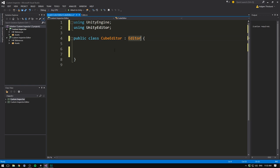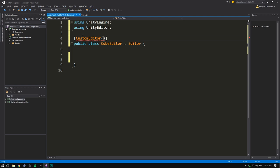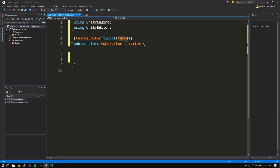We also need to tell unity what script that we want this to be an editor for. To do that, we go up here. And using an attribute, we write custom editor. Then inside two parentheses, we write type of. Then again, we write parentheses. And in here, we give it the script. So in our case, we want a custom inspector for our cube script. And now we're actually ready to start writing our inspector.